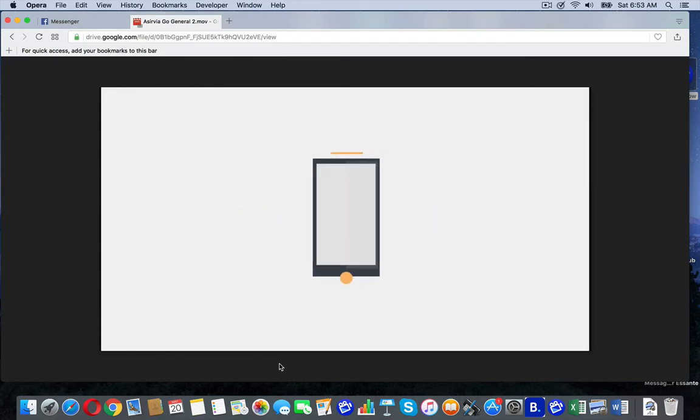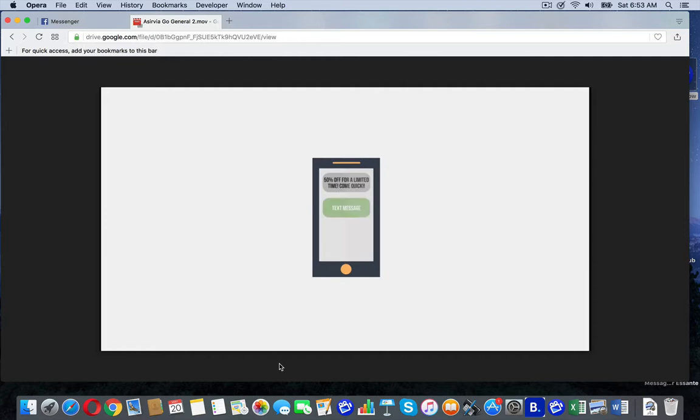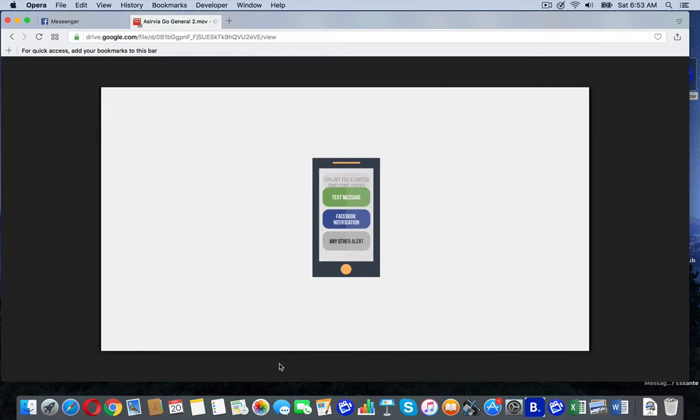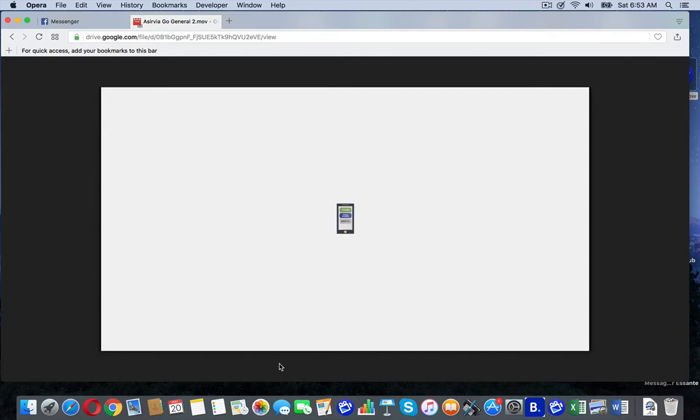This message appears as a notification on their phone, just like a text message, Facebook notification, or any other alert. And when they leave your Aservia Go's broadcast zone, the notification goes away. How cool is that?